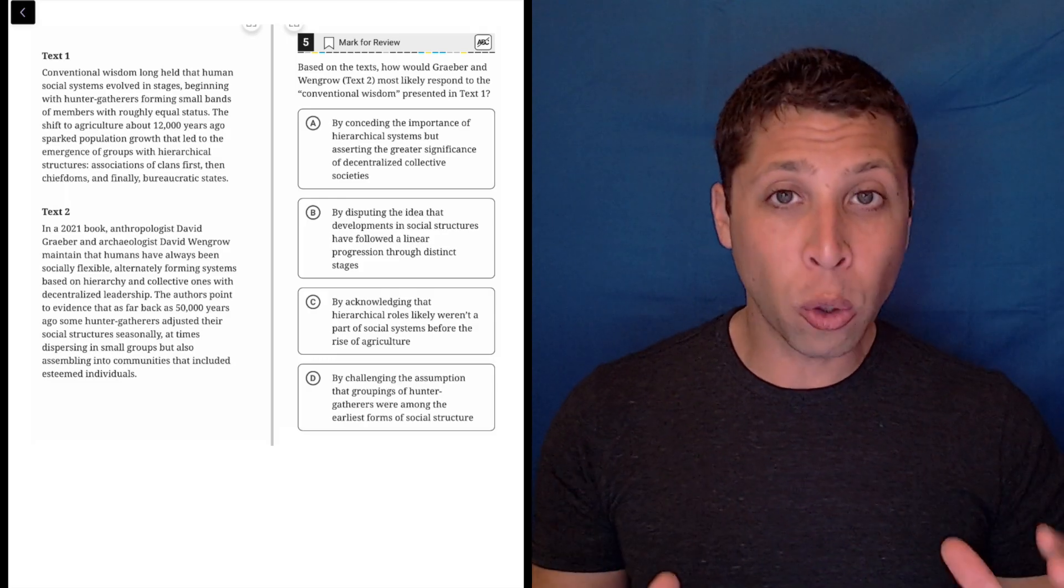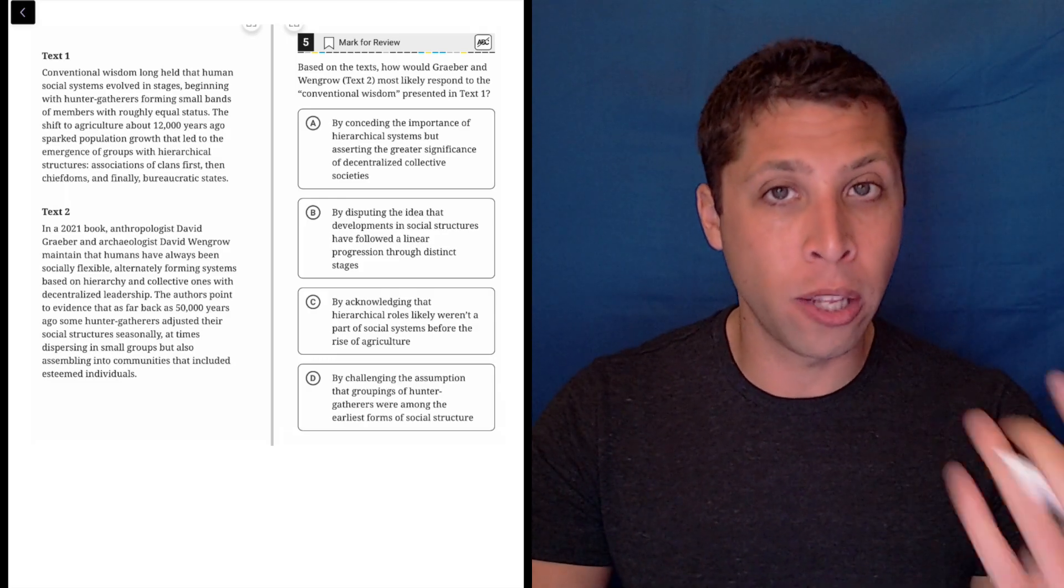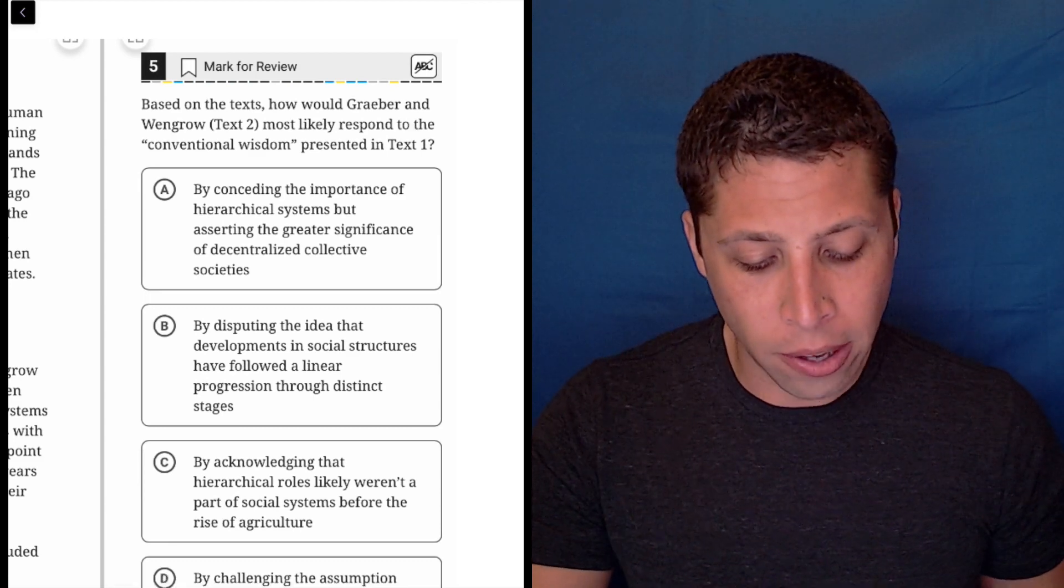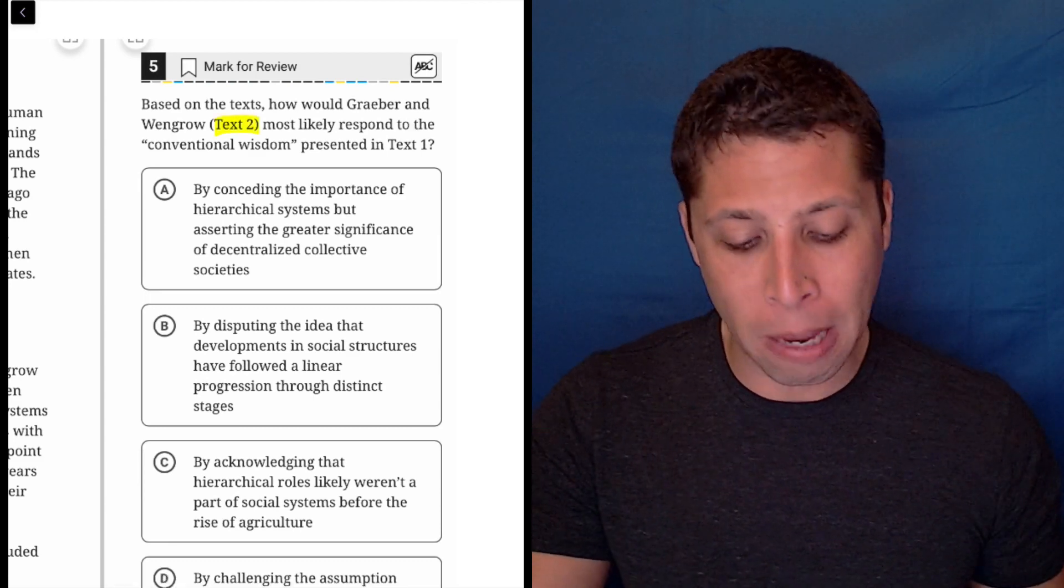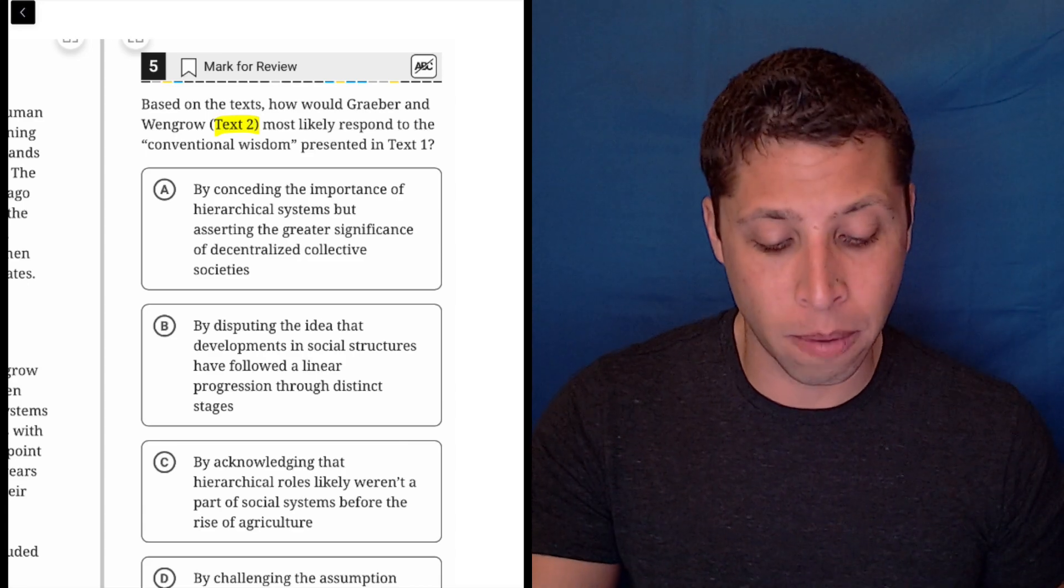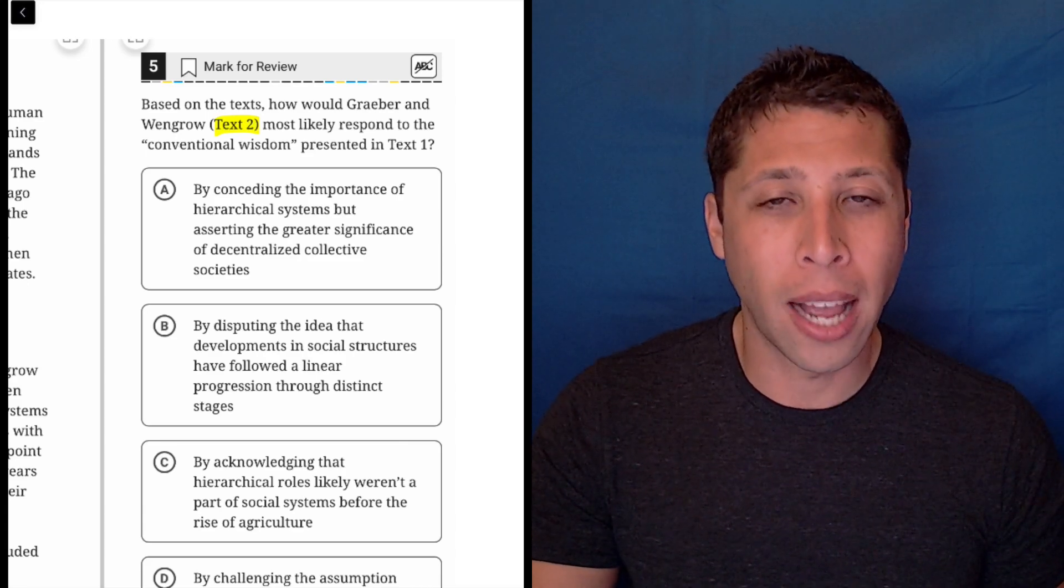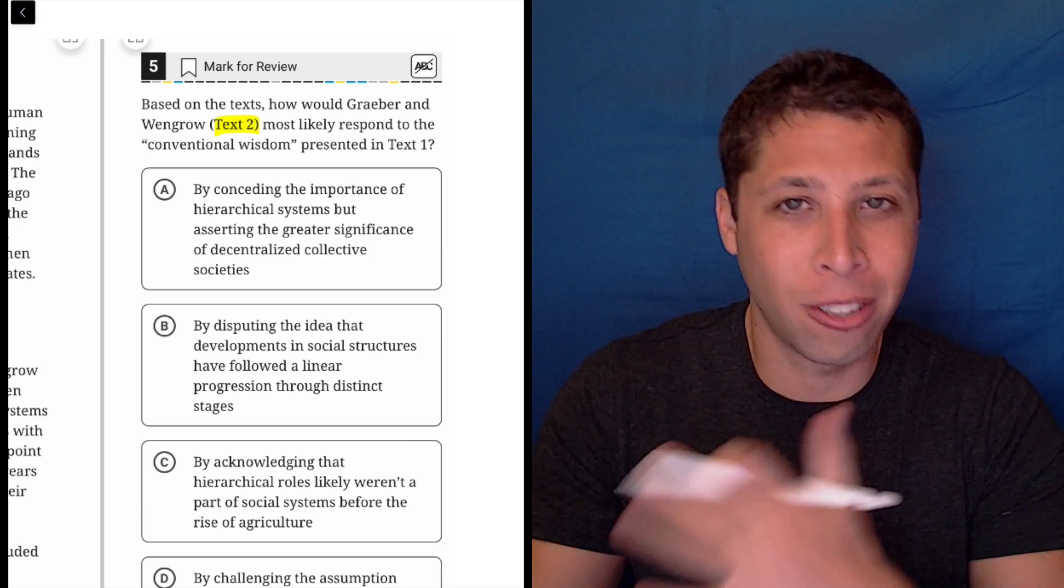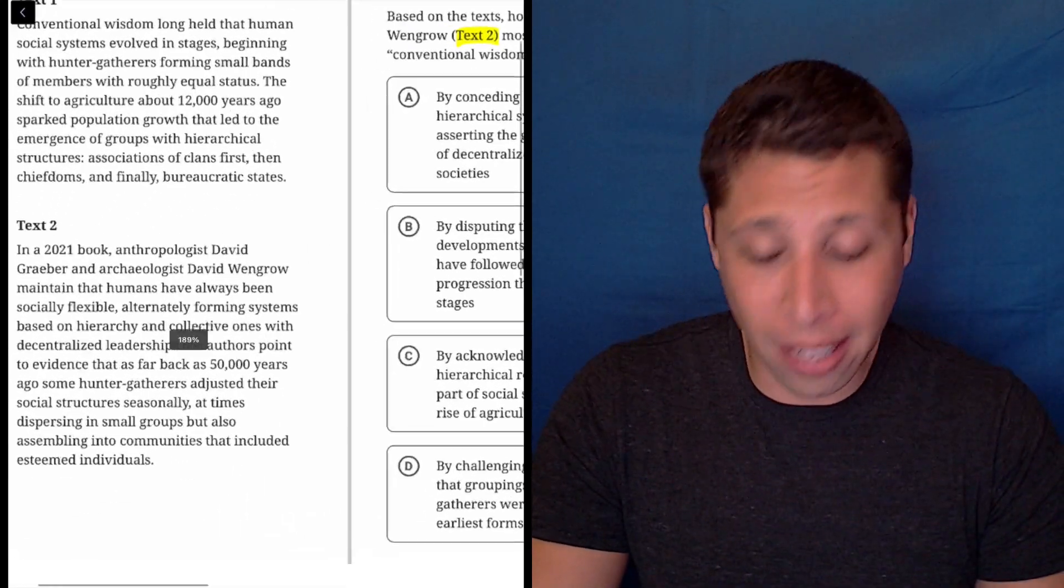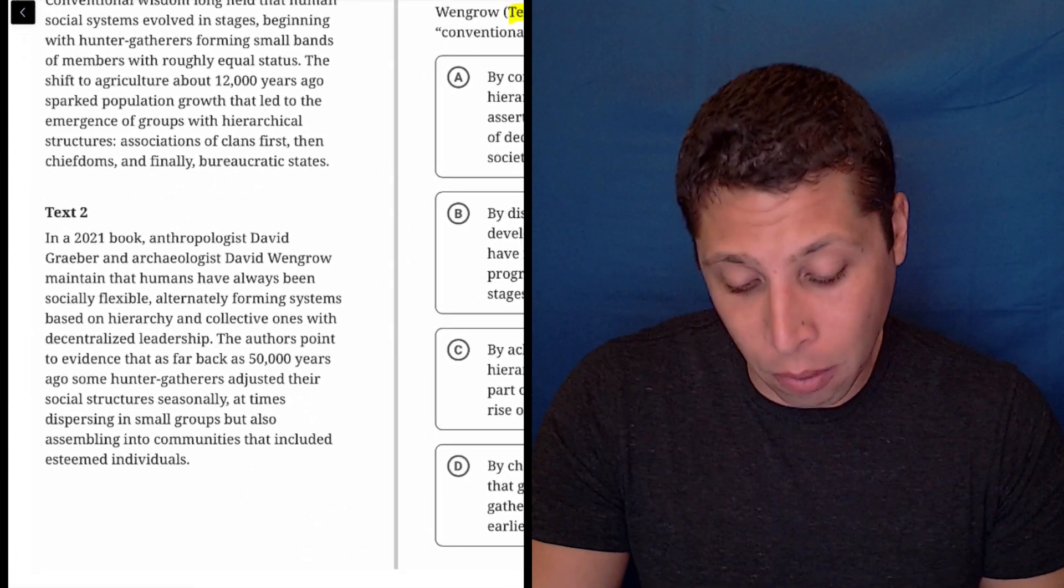For these double questions, I really like to go in the order that makes most sense based on the question. So here they're saying, how would the text two people respond to the conventional wisdom presented in text one? So I kind of want to know what text two thinks first before I start thinking about text one. Maybe that's not the best strategy, but it makes sense to me. Let's see if it works here.